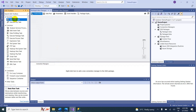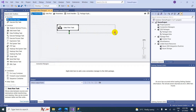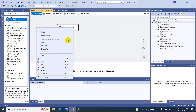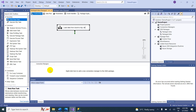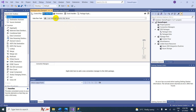We need a Data Flow Task — drag and drop it. In real time we give a meaningful name, so I'll name it 'Load Data from Excel to SQL Server'. That is our scenario. Double-click it to go into the data flow task, where we configure our source and destination.